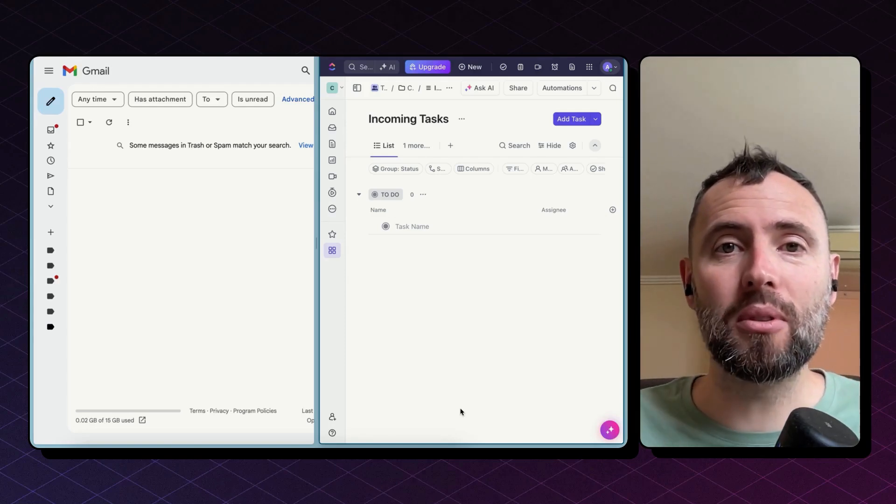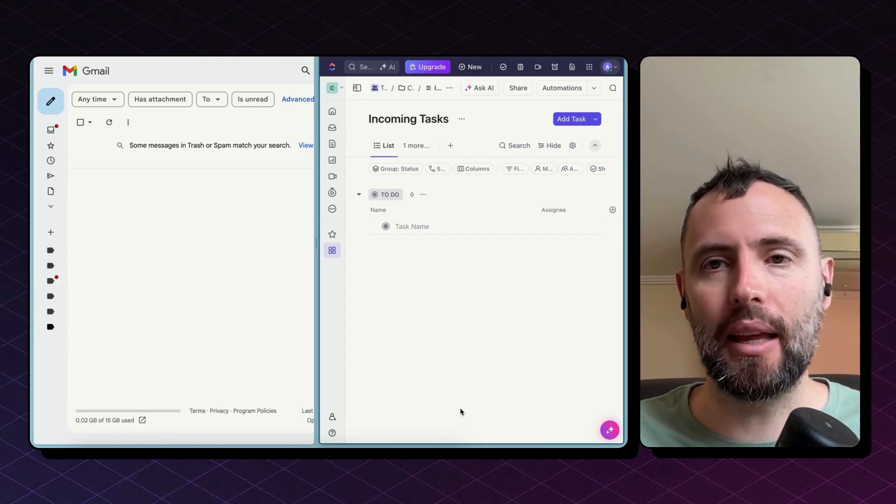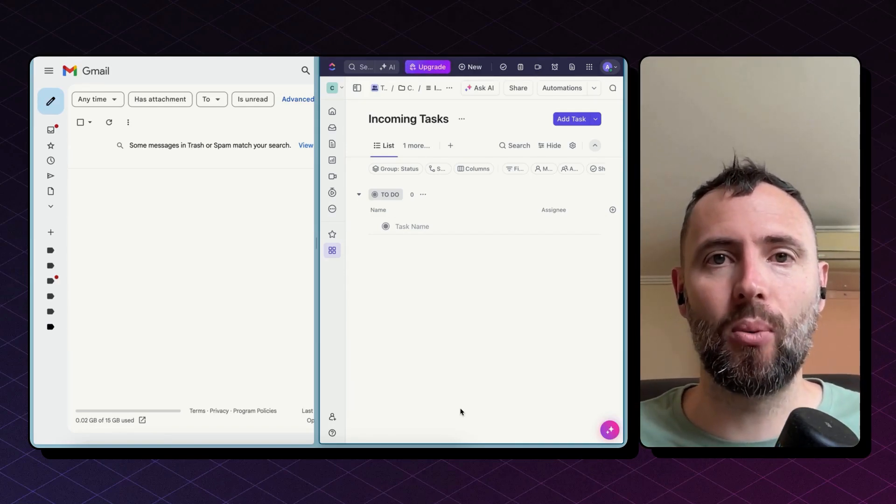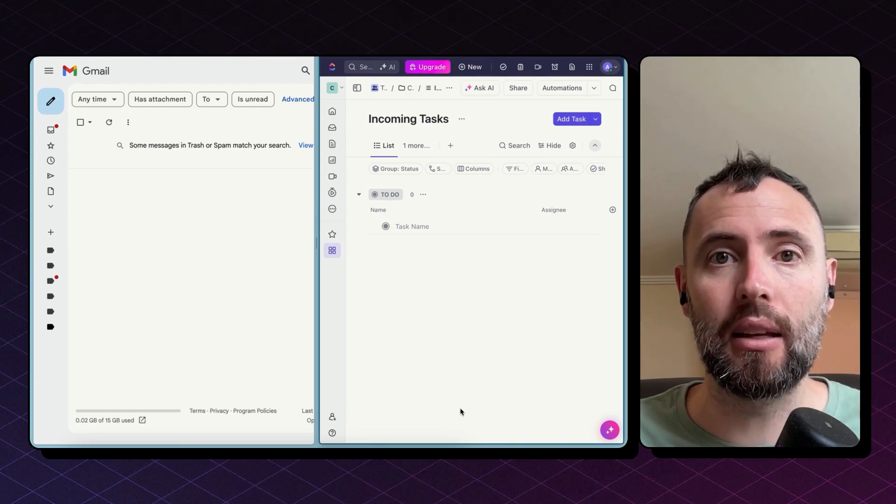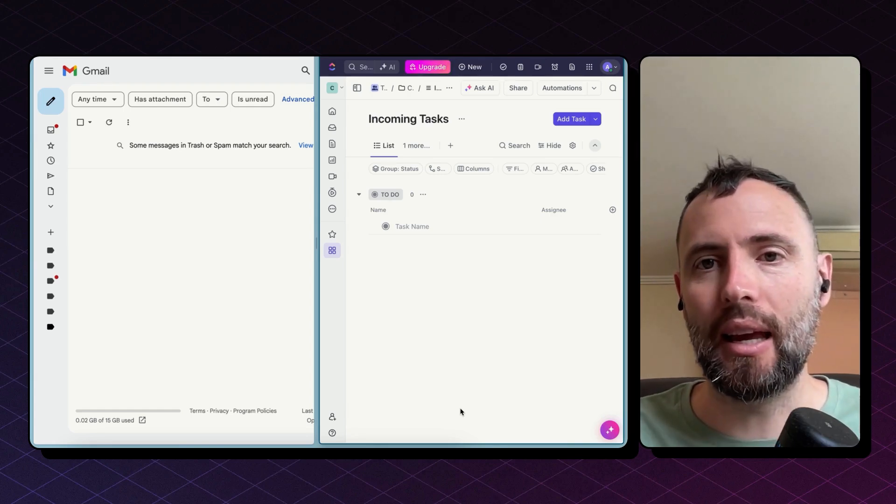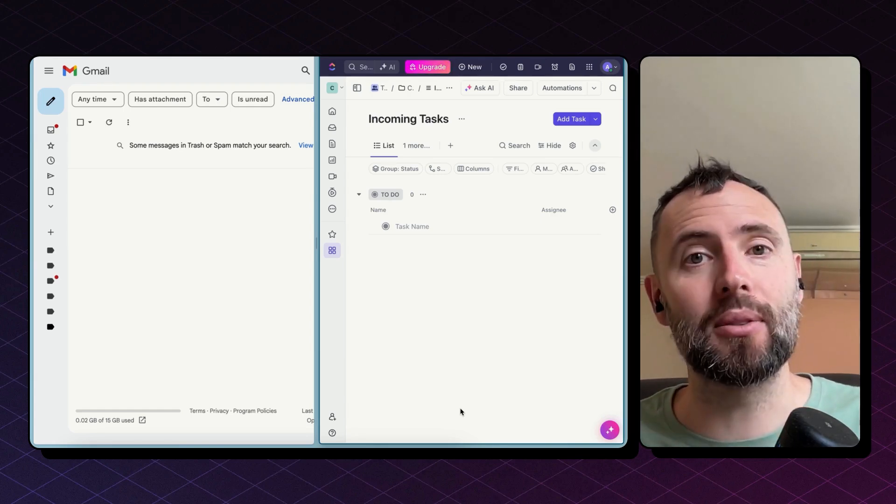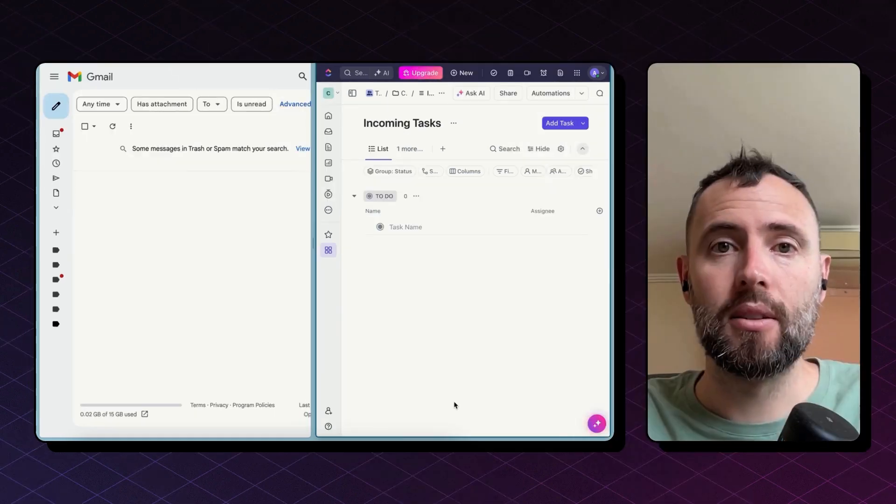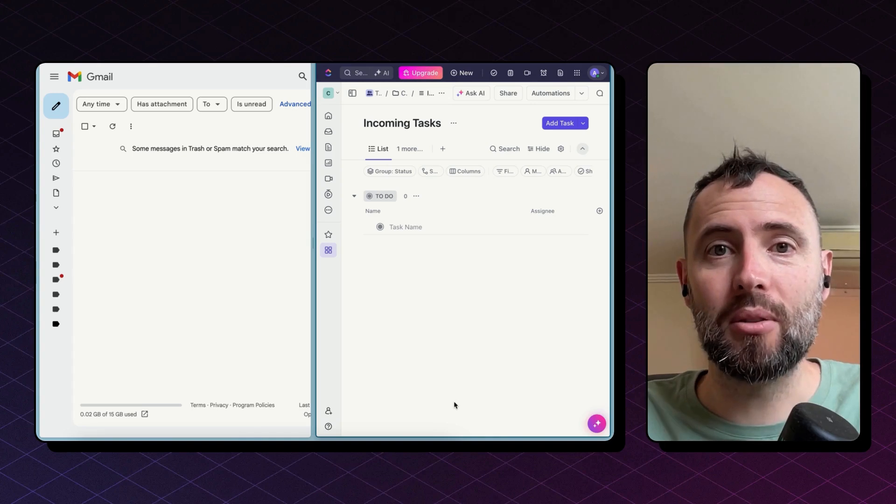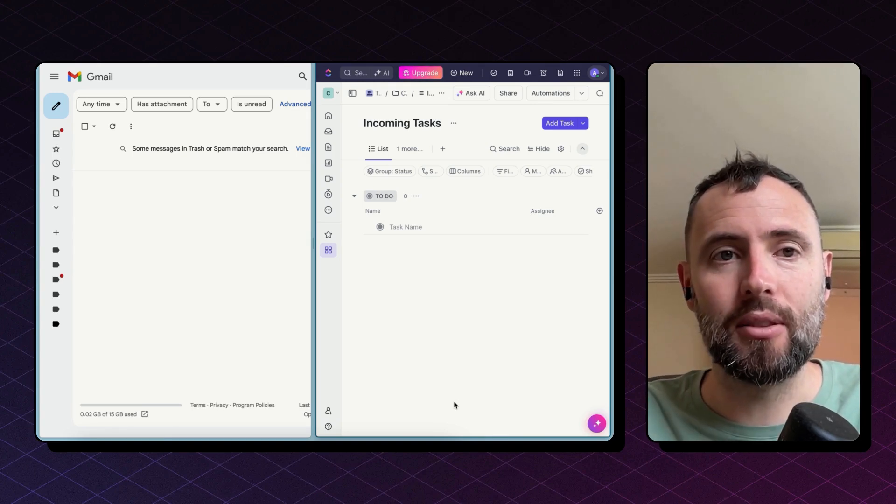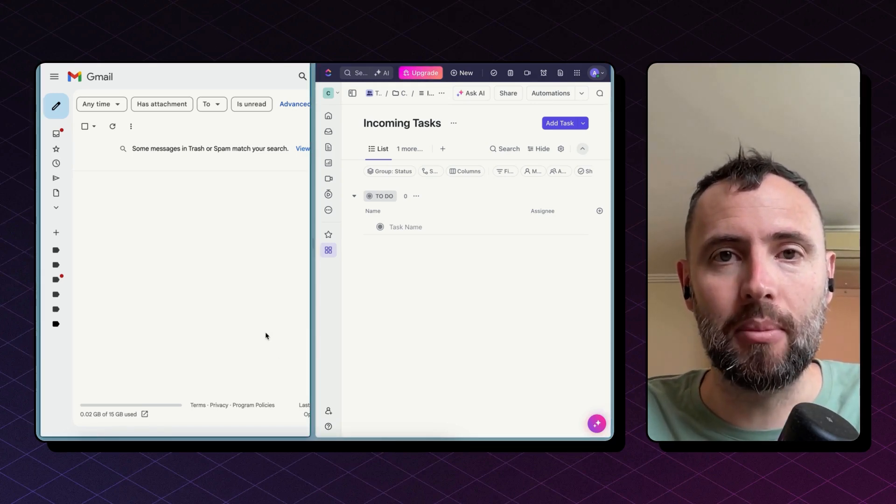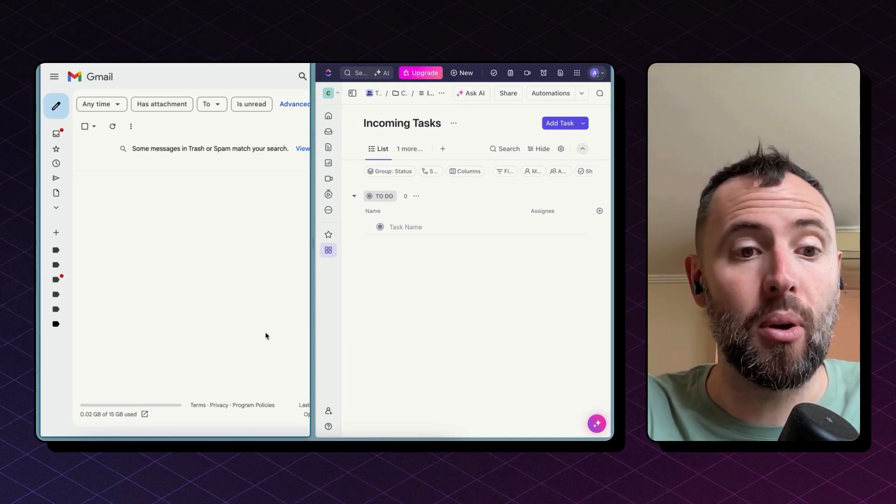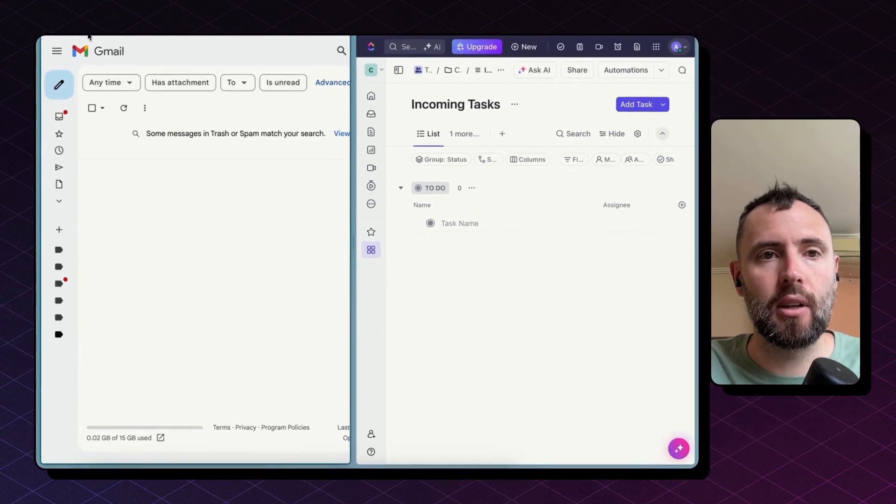Hey there! Today I want to show you an integration between Gmail and ClickUp. Whenever you receive a new email and a new thread is created in Gmail, a new task is created in ClickUp automatically. Now I'm going to send from my personal email to this shared inbox email request. This should land here shortly.